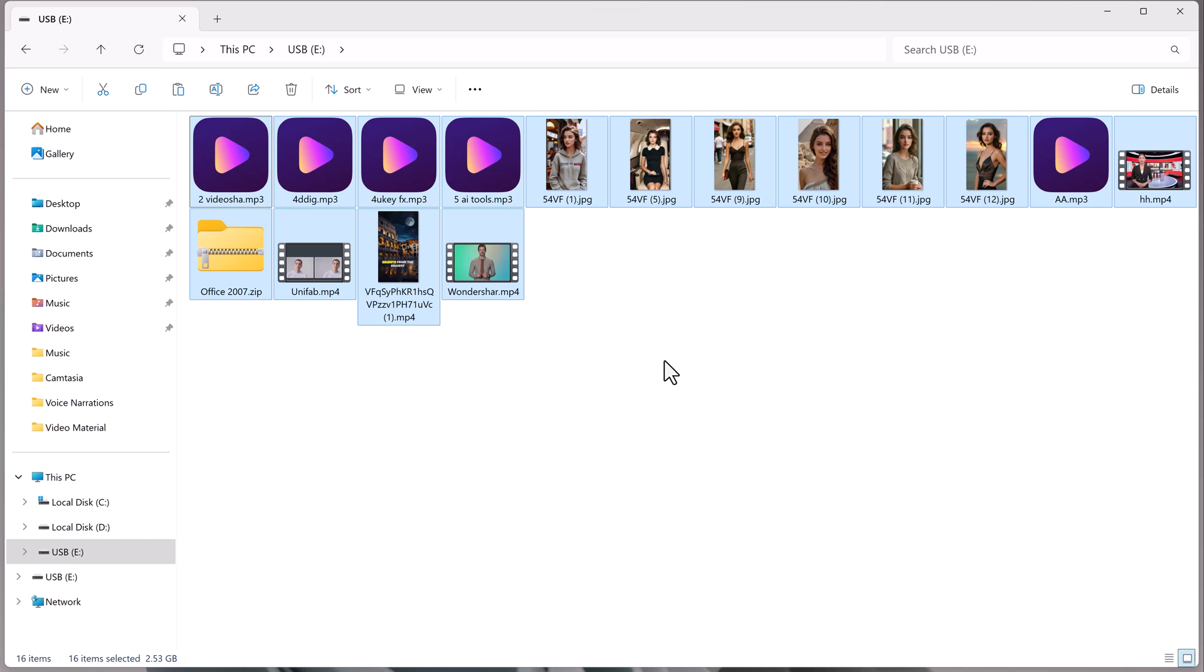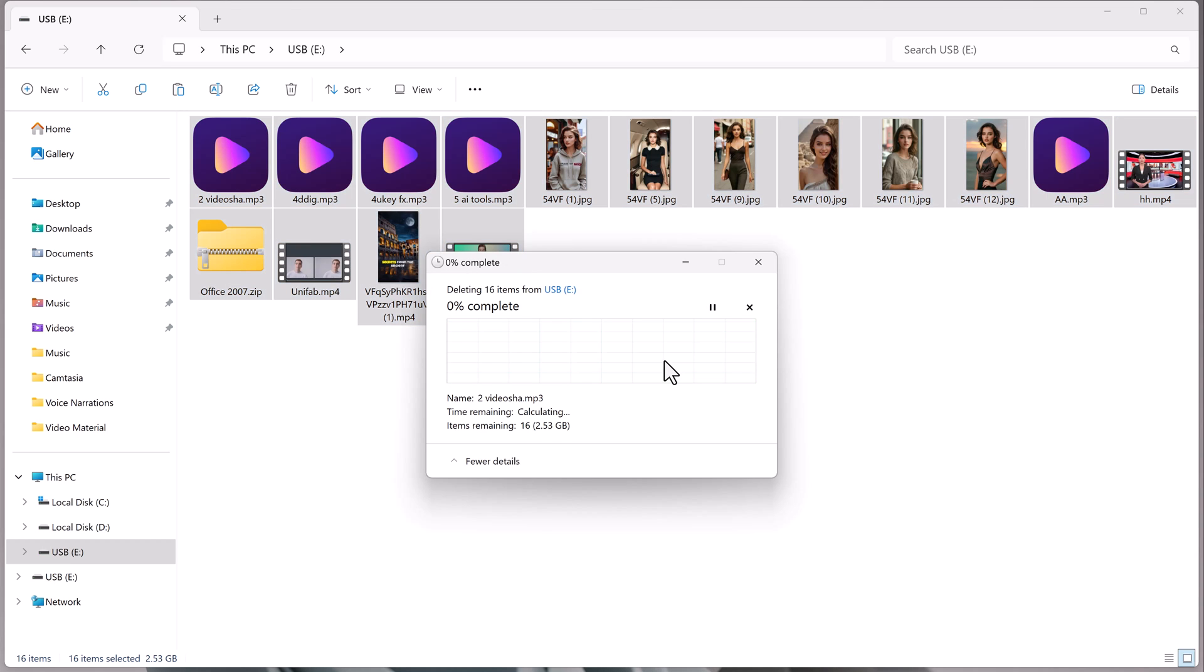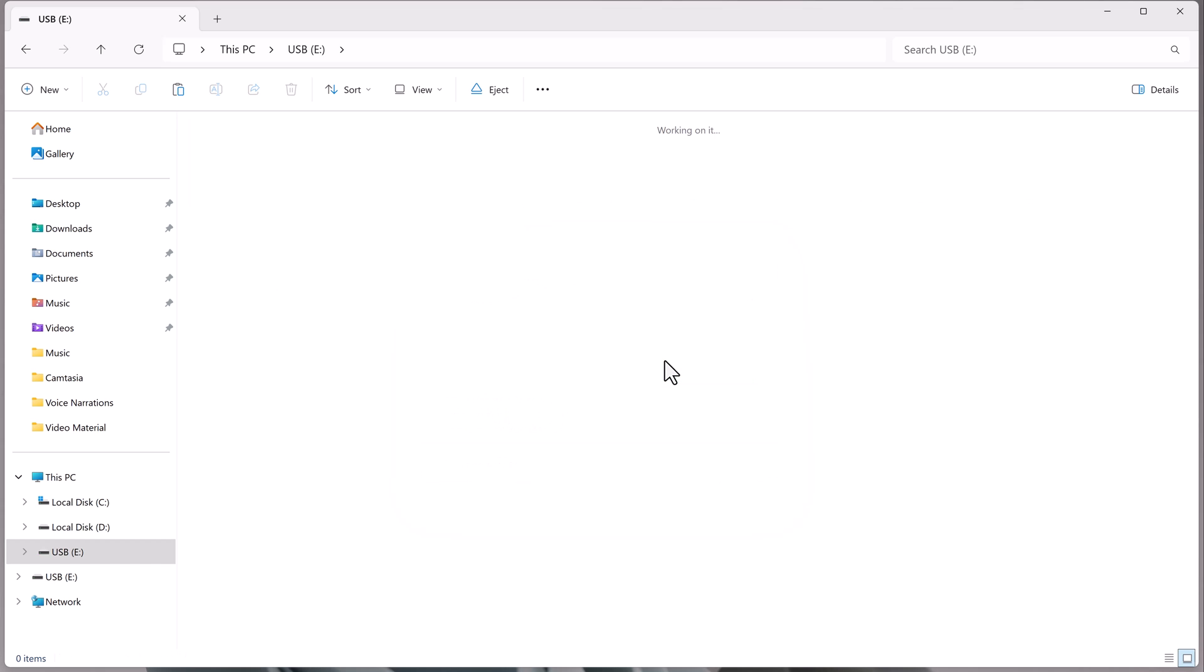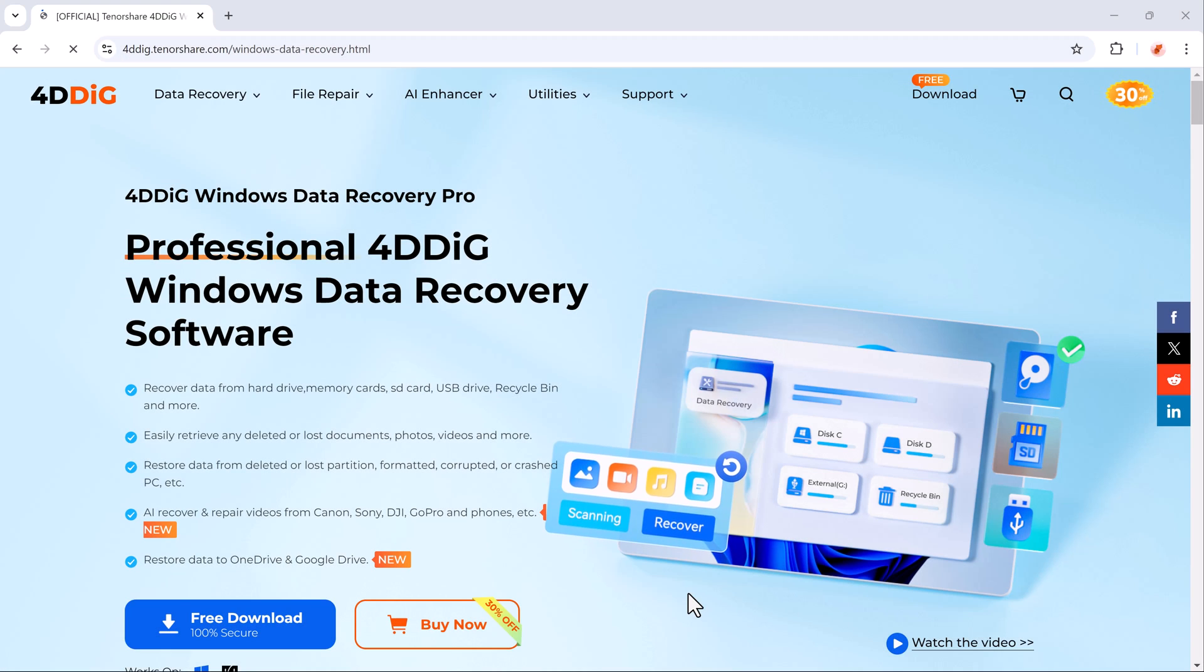Whether it's precious photos, videos, or essential documents that have gone missing, Ford Dedic Data Recovery is here to help you retrieve them quickly and easily.